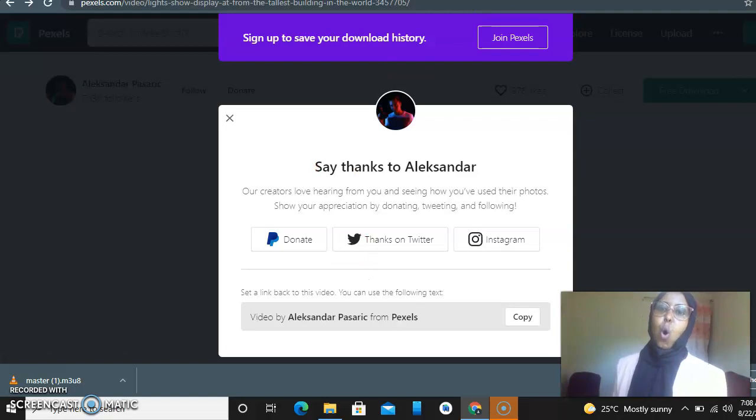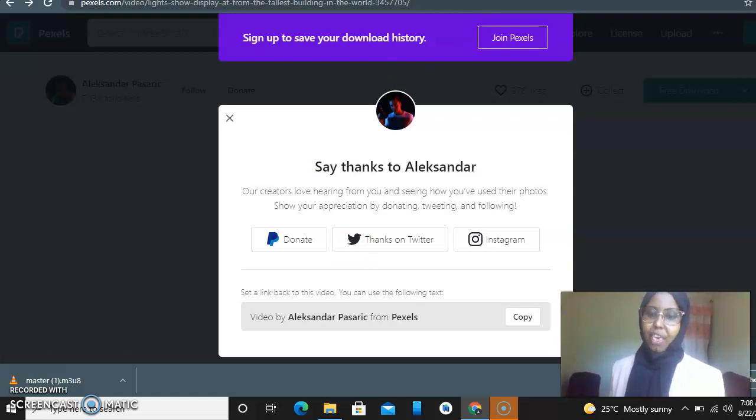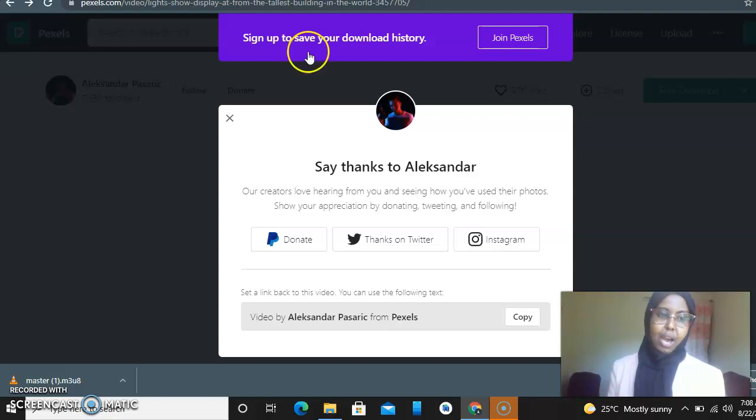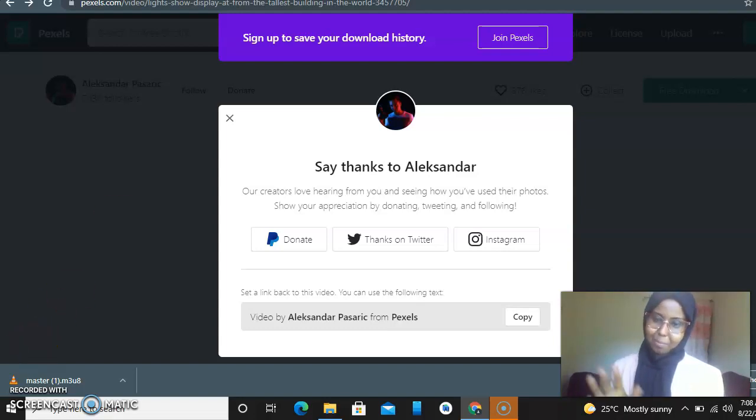So we're done! That's it. Thank you for watching. Please subscribe to my YouTube channel and I'll see you soon. Bye bye!